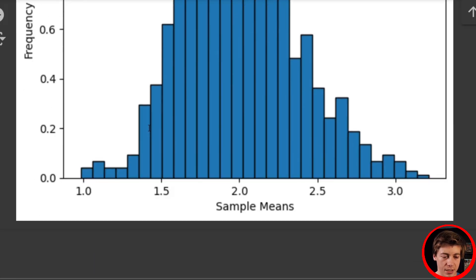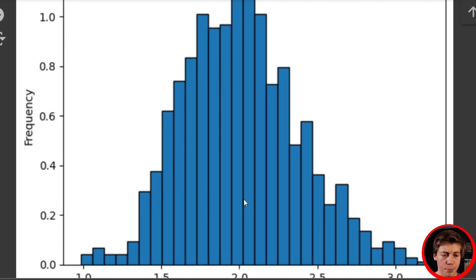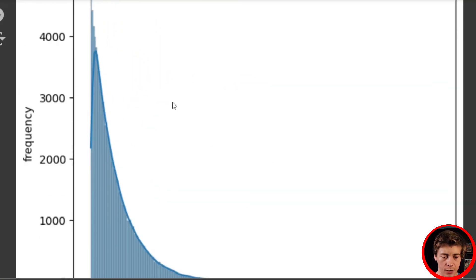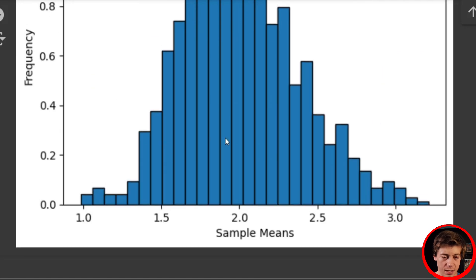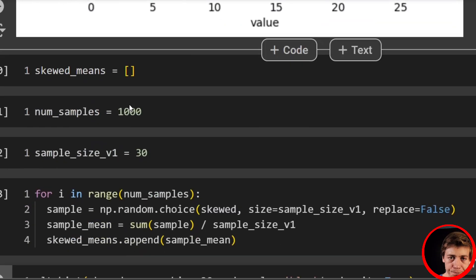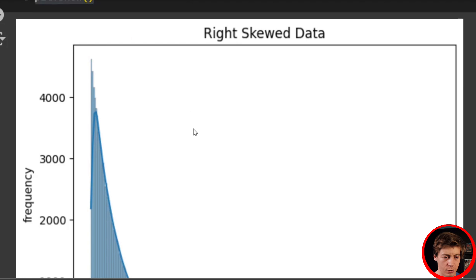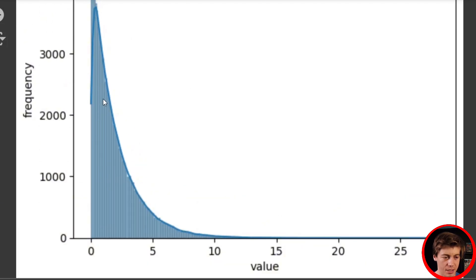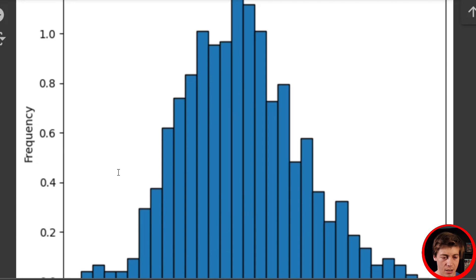You can see this looks already way better than the original skewed data — we've completely changed it. This looks at the means. Most of the data is going to be between 1.5 and 2.5, and if you look back at the original distribution, that makes sense given where the majority of that data is.